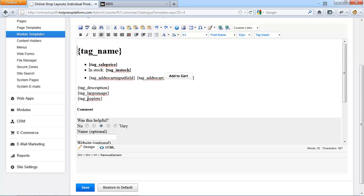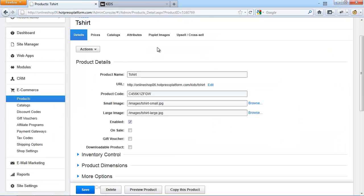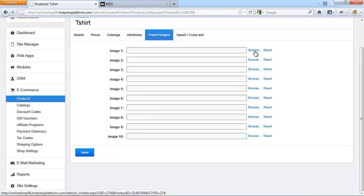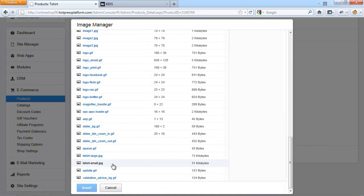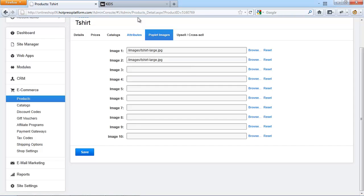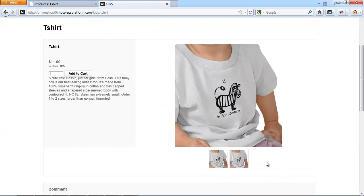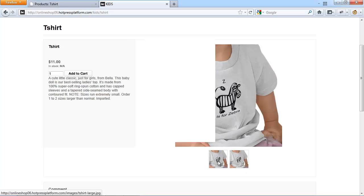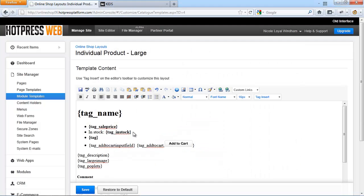Another common customization is adding poplet images to the large view layout, providing visitors with different views of the same product. These views are called poplets in the system — when a visitor clicks a thumbnail, the larger image appears in a lightbox style window, and the visitor can also view the next or previous image. To set up poplet images, find your product under E-commerce and Products, click on Poplet Images, select the image, choose the large view, and the system automatically renders a thumbnail version. Wherever you add the poplets tag to the large view layout, they will render as thumbnail images in a lightbox.